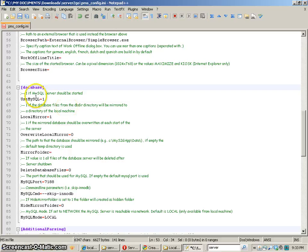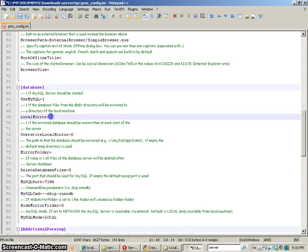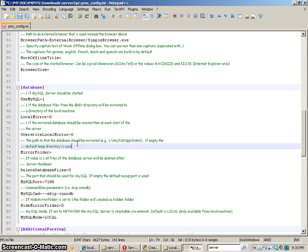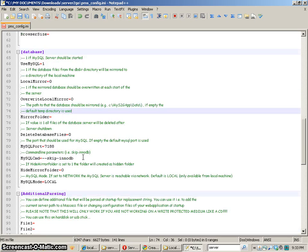Down here we've got our database and we are going to use MySQL. What I typically do is I don't create a mirror, doesn't really matter as far as I know, but I don't do that and it seems to work well.